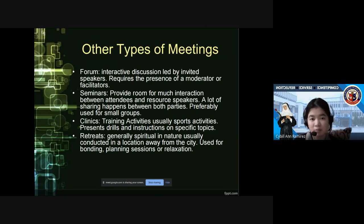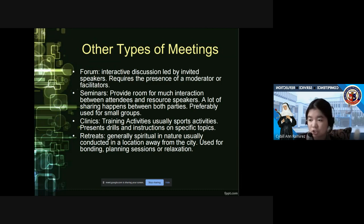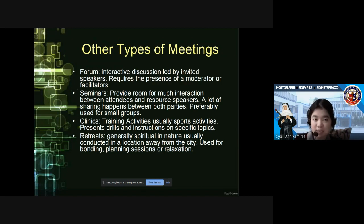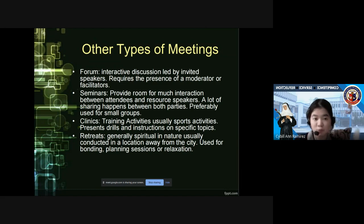Seminars involve much more interaction between the attendees and resource speakers. The speaker provides a lecture, and after each topic, there is a portion where you can have a question and answer. Unlike a symposium where questions are held at the very end, in a seminar, Q&A happens after each topic. This is applicable for smaller groups. For larger groups covering Negros Occidental or the Visayas region, it would usually be a symposium instead.